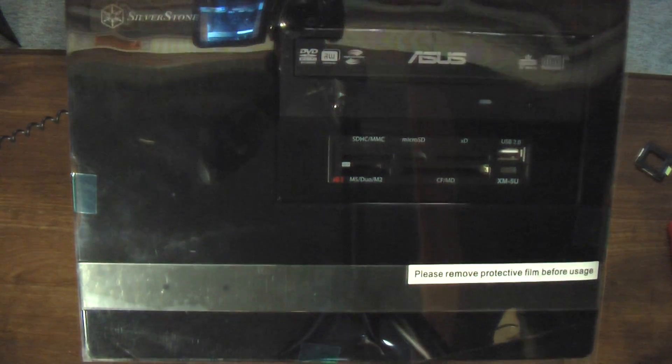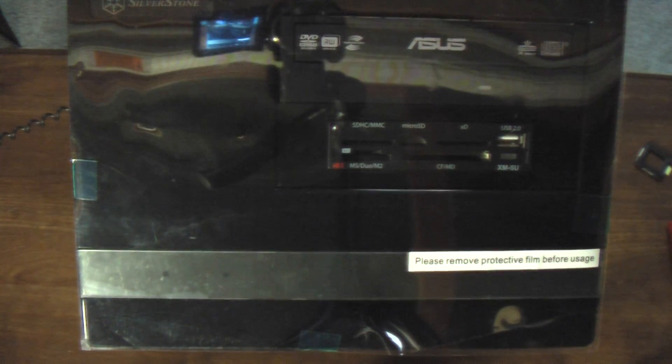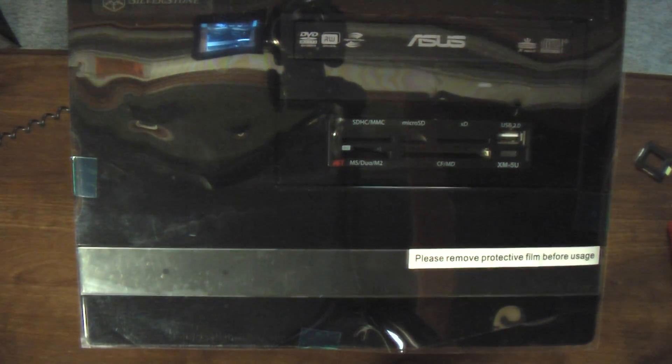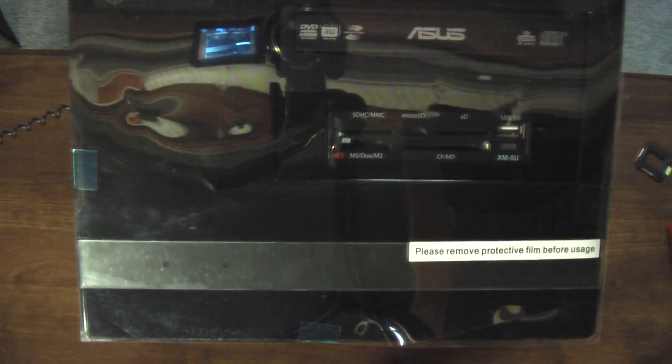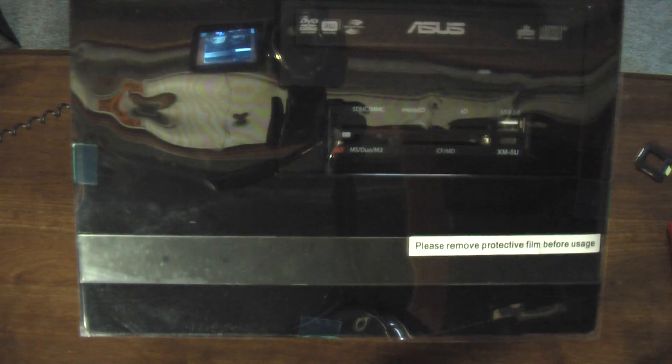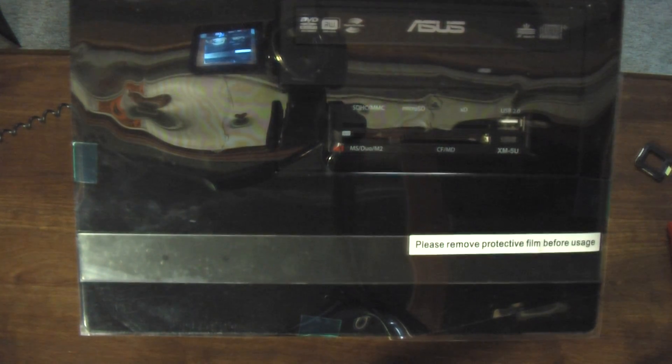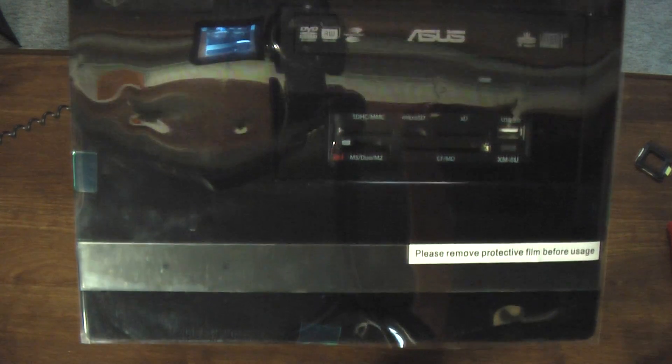Hello YouTube viewers. Today I'm going to show you the Silverstone Sugo SGO2F. This is the successor to the SGO2. This is the SGO2F. This is the micro ATX version of the Sugo.